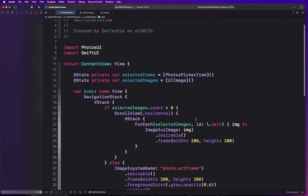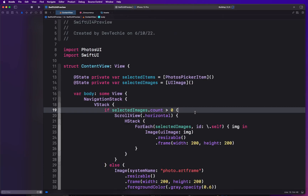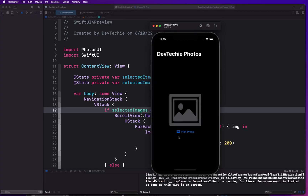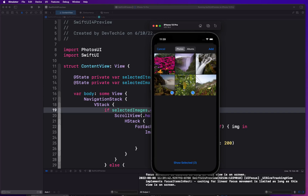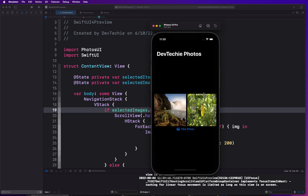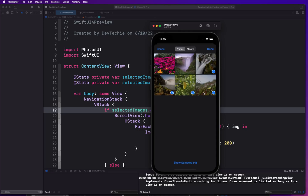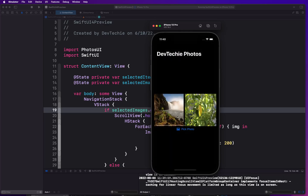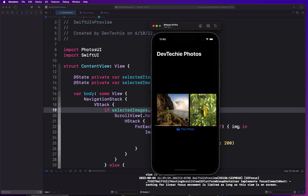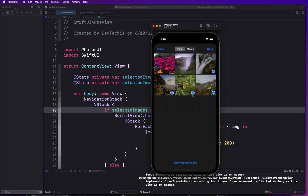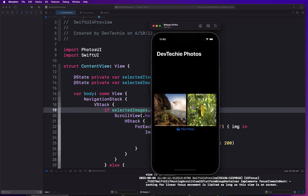With all these changes, all errors are gone. Running the app, we pick photos — select three and tap Add, and three images are displayed. Selecting four shows four images. The picker remembers previous selections, so if we deselect and leave just two, we get those two images back in our view.